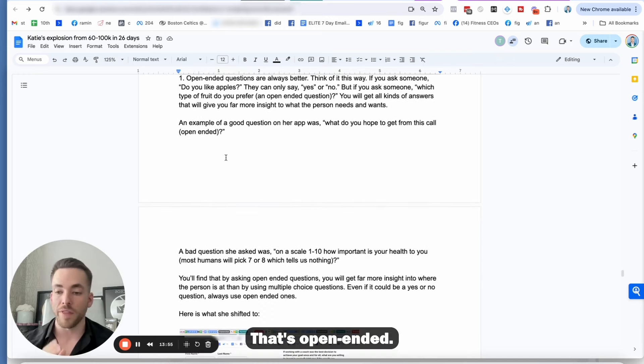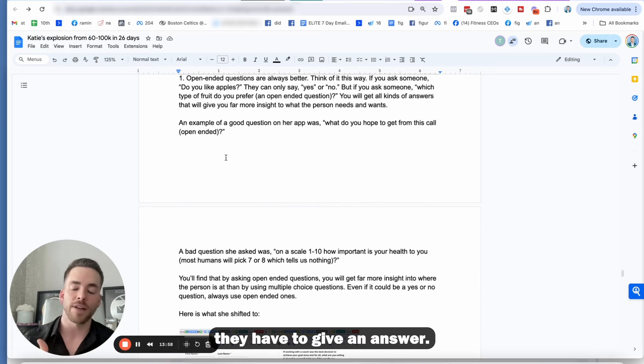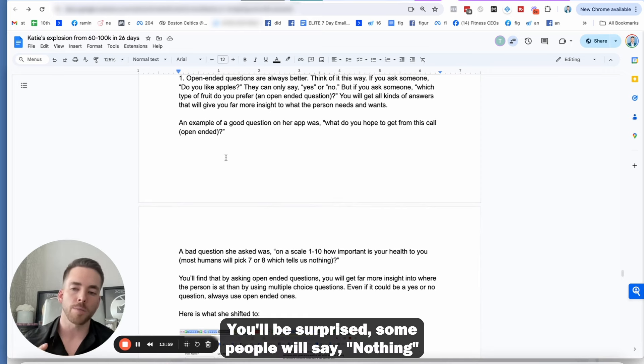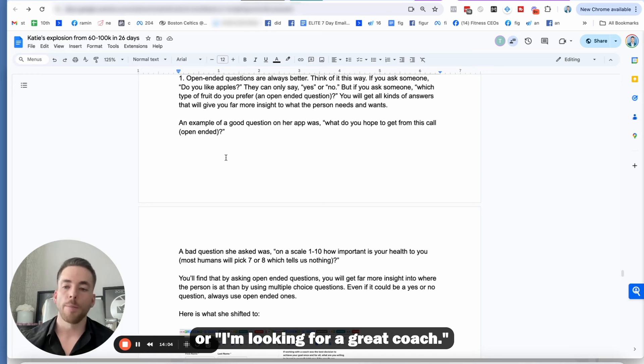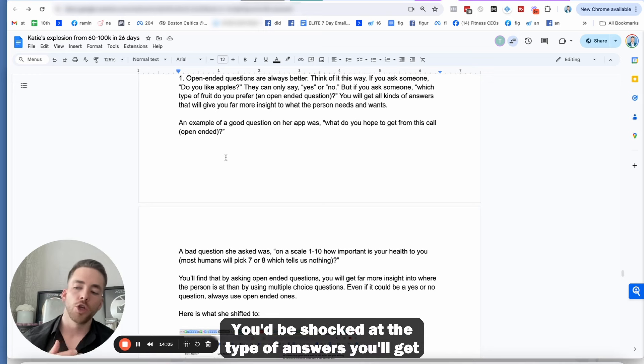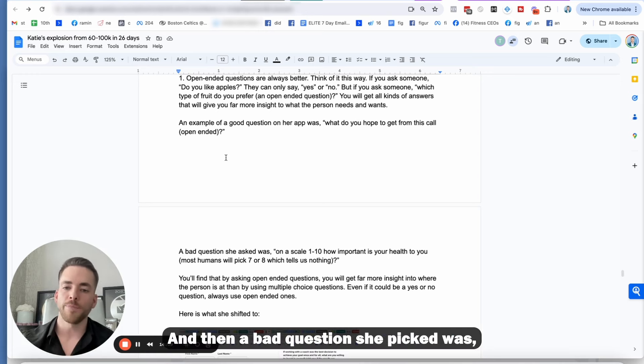So an example of a good question on her application was, what do you hope to get from this call? That's open-ended. So they can't just say yes or no, they have to give an answer. You'll be surprised. Some people will say nothing, or they'll say, I want to lose this, or I'm looking for a great coach.